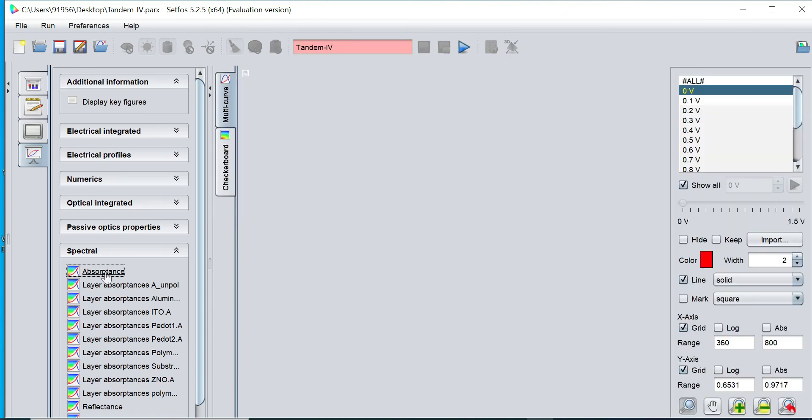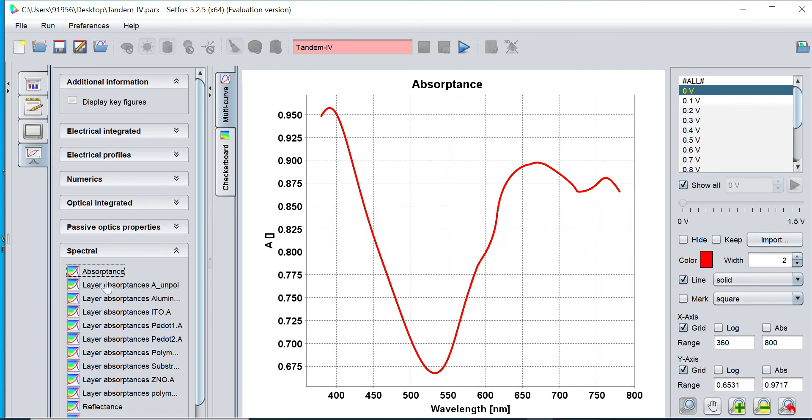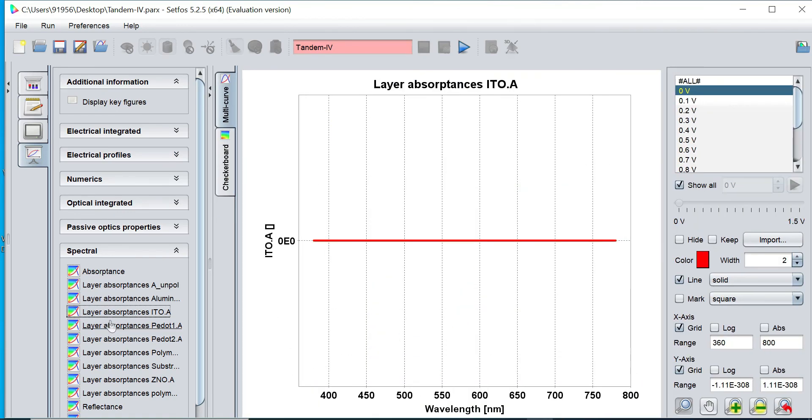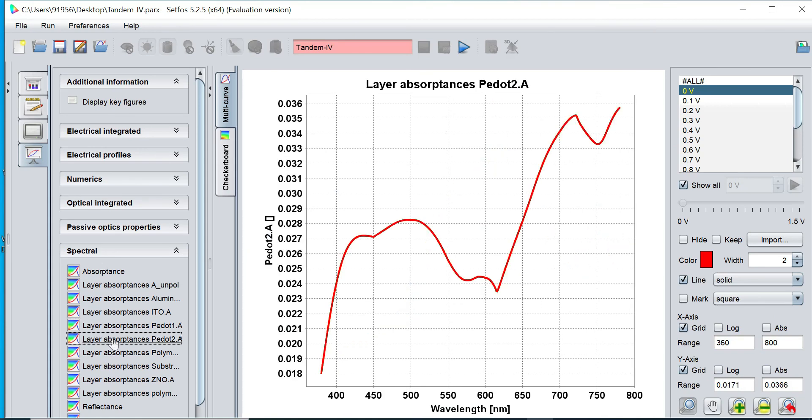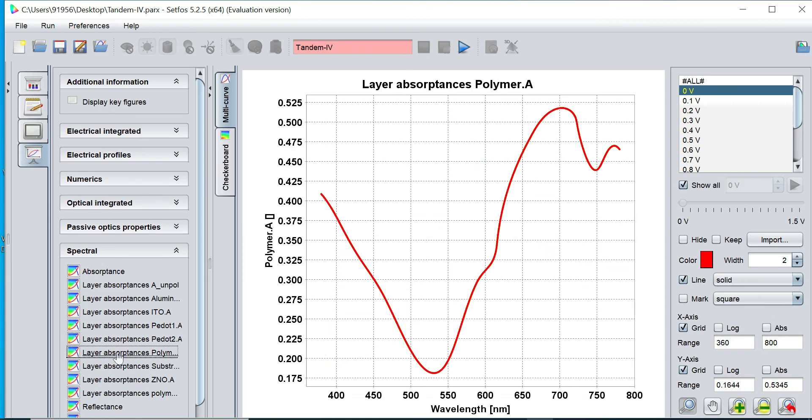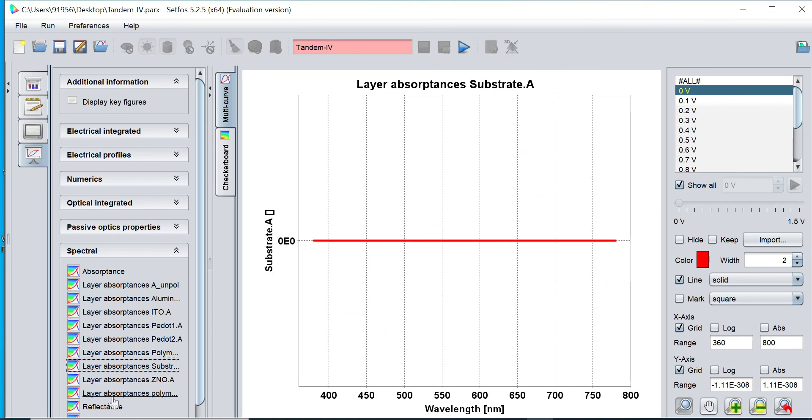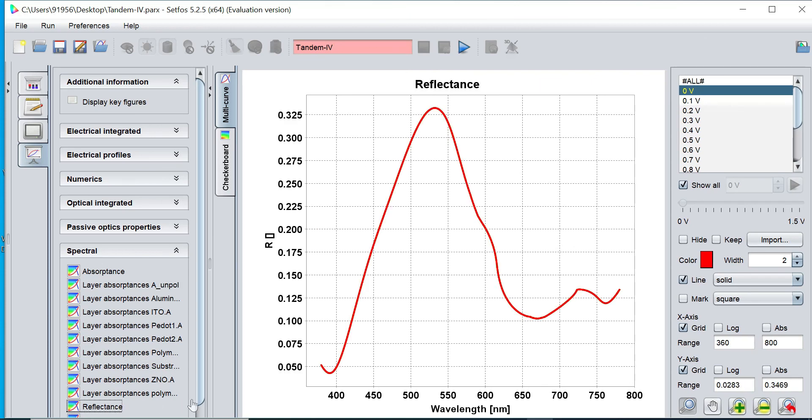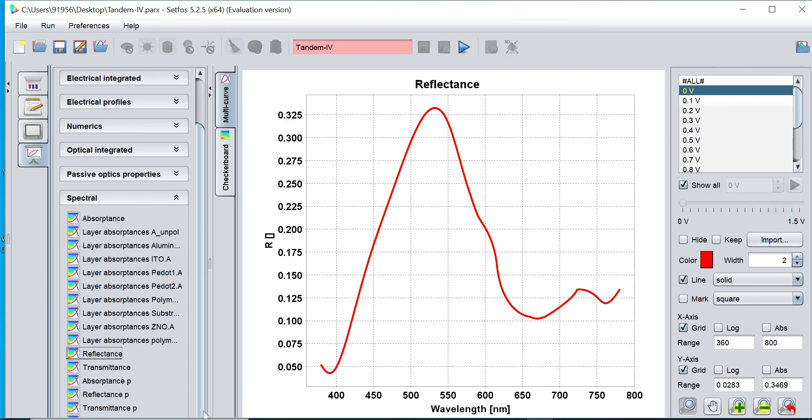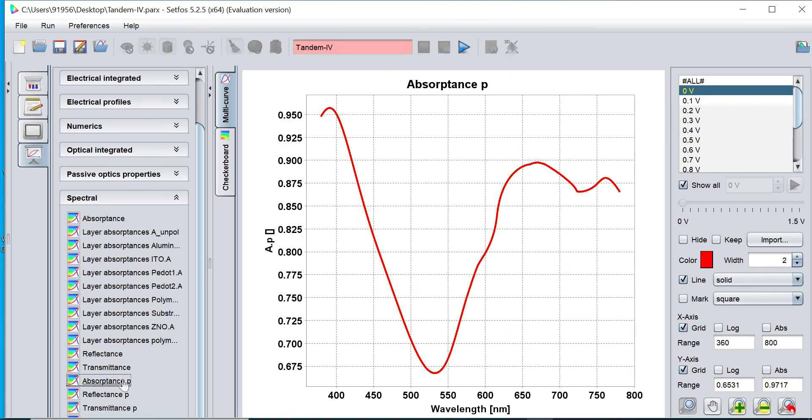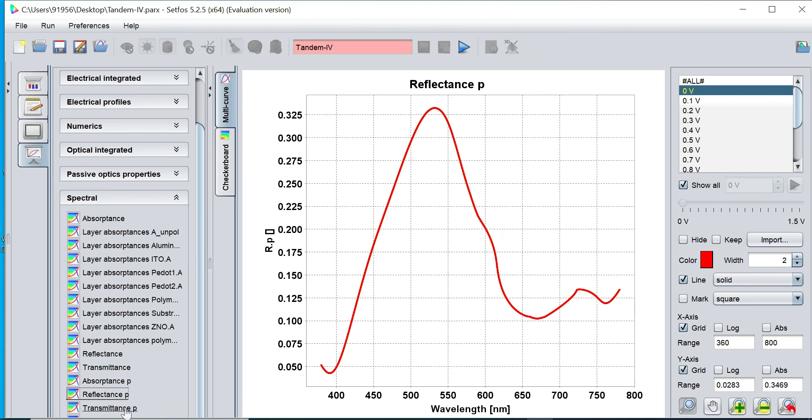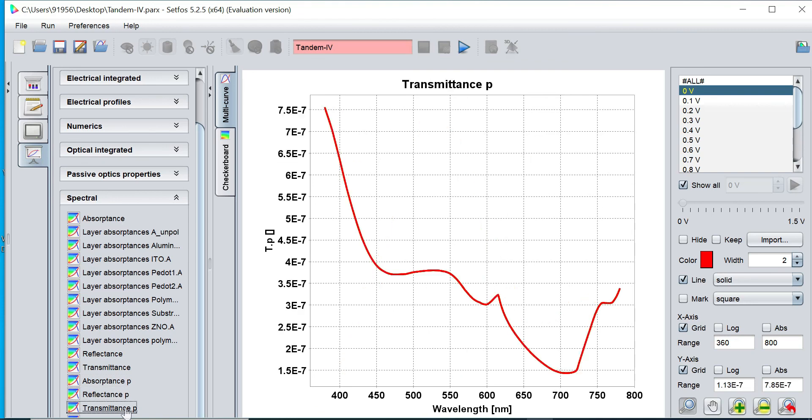You can plot the absorptance, particular layer-wise absorptance can be plotted. Reflectance, transmittance, all electrical, optical, DC, AC simulations can be performed. So it is fully optical simulation, electrical simulation, and electro-optical simulations.